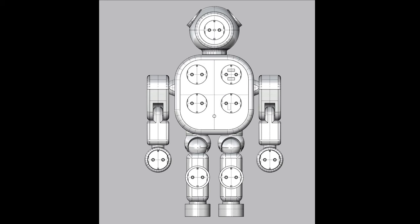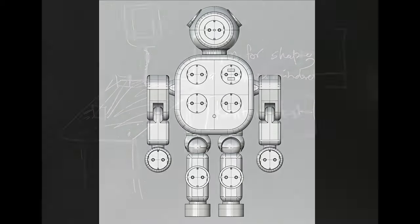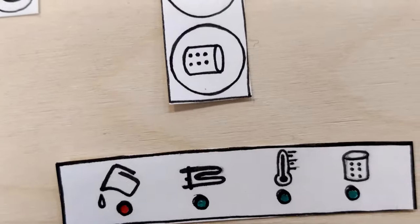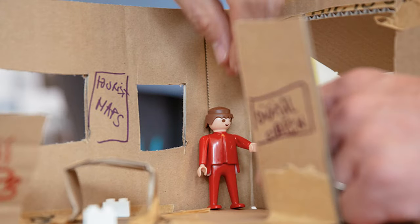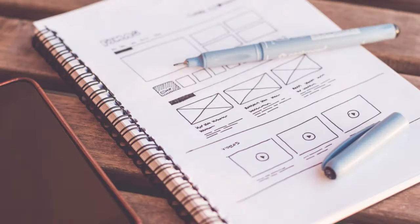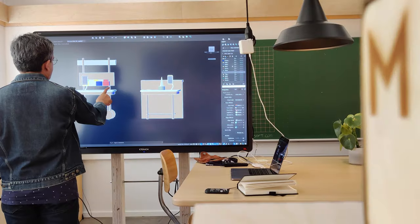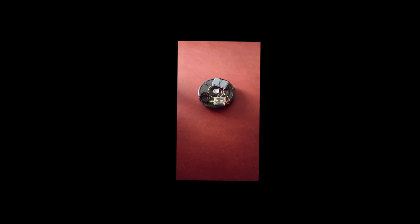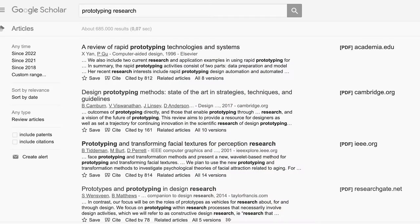Prototypes are various and diverse — from sketches to paper prototypes, to mock-ups, wireframes, models, rapid prototypes, interactive prototypes, and much more. What can be used for prototyping is a field of research in itself.